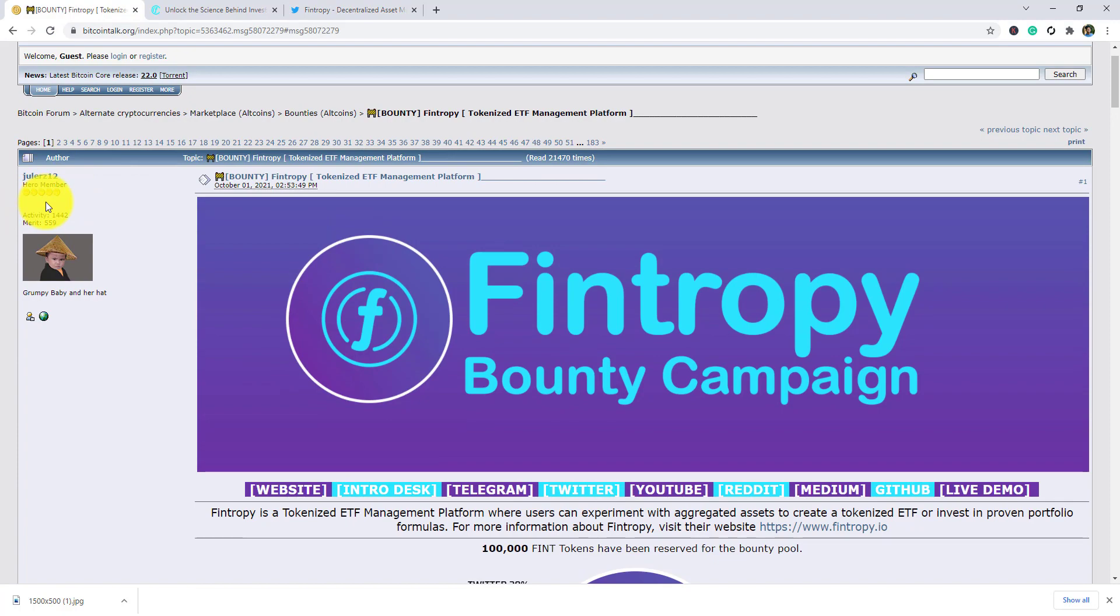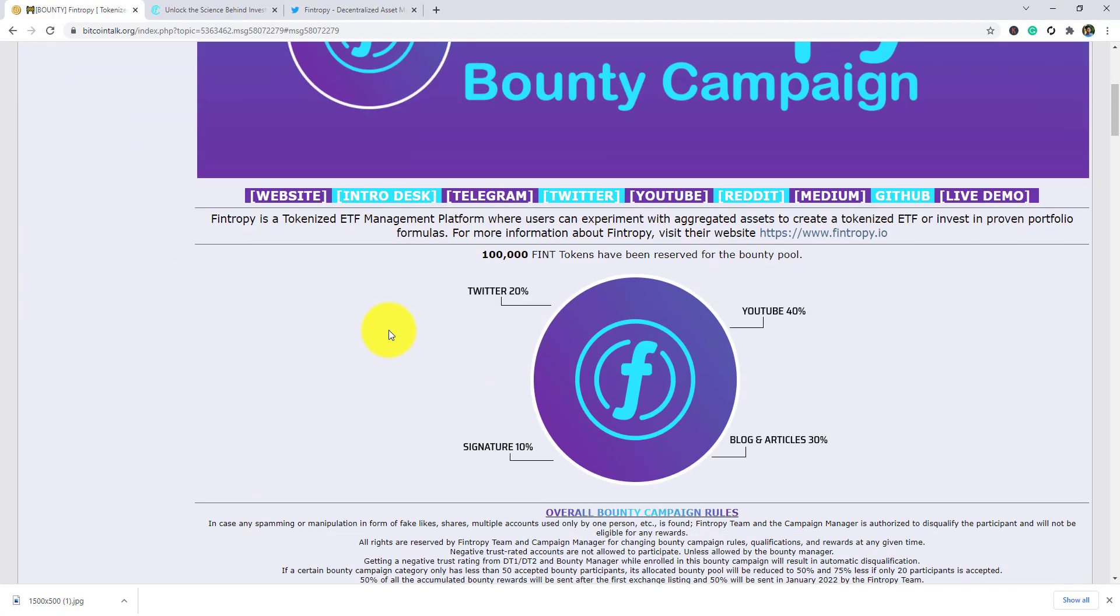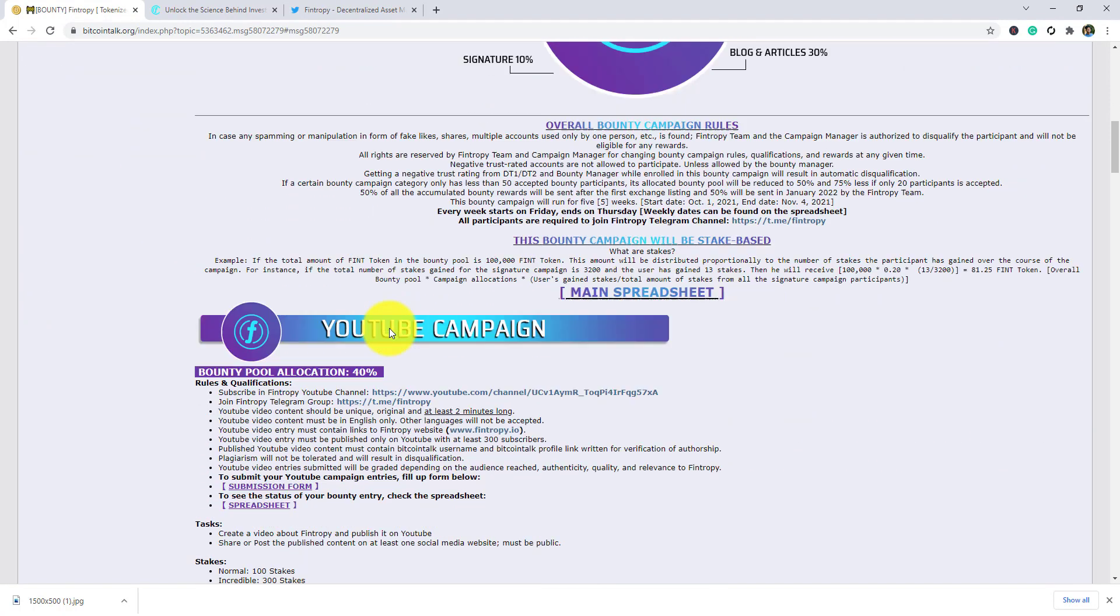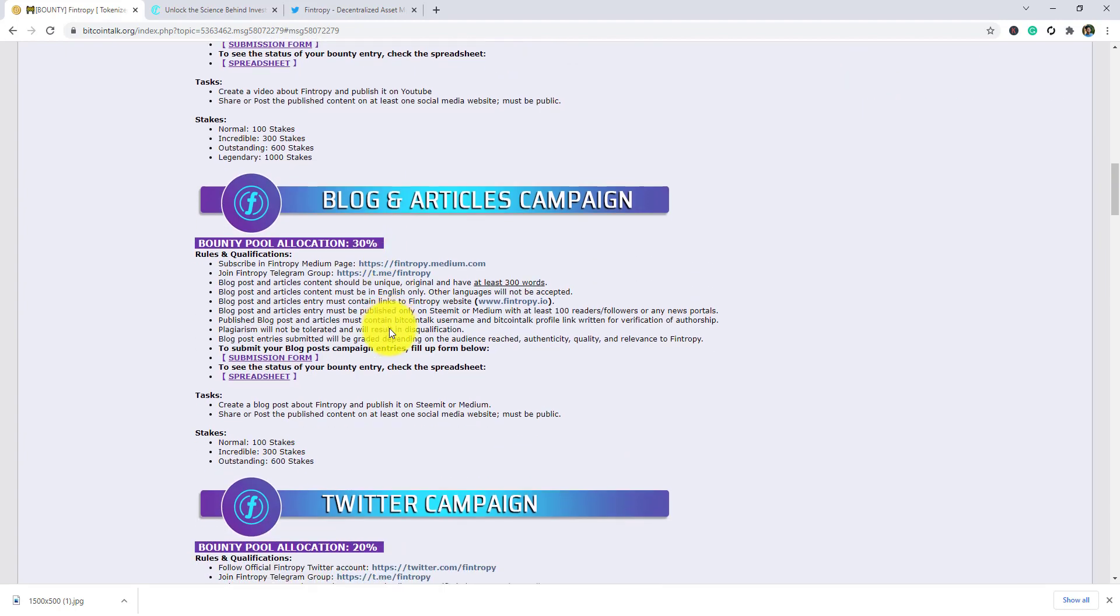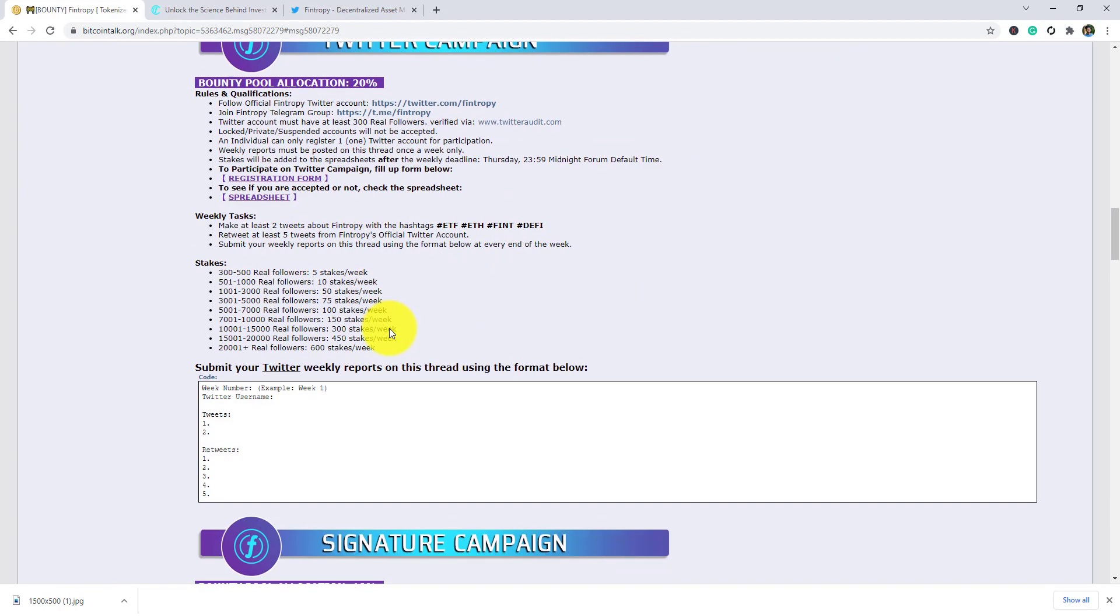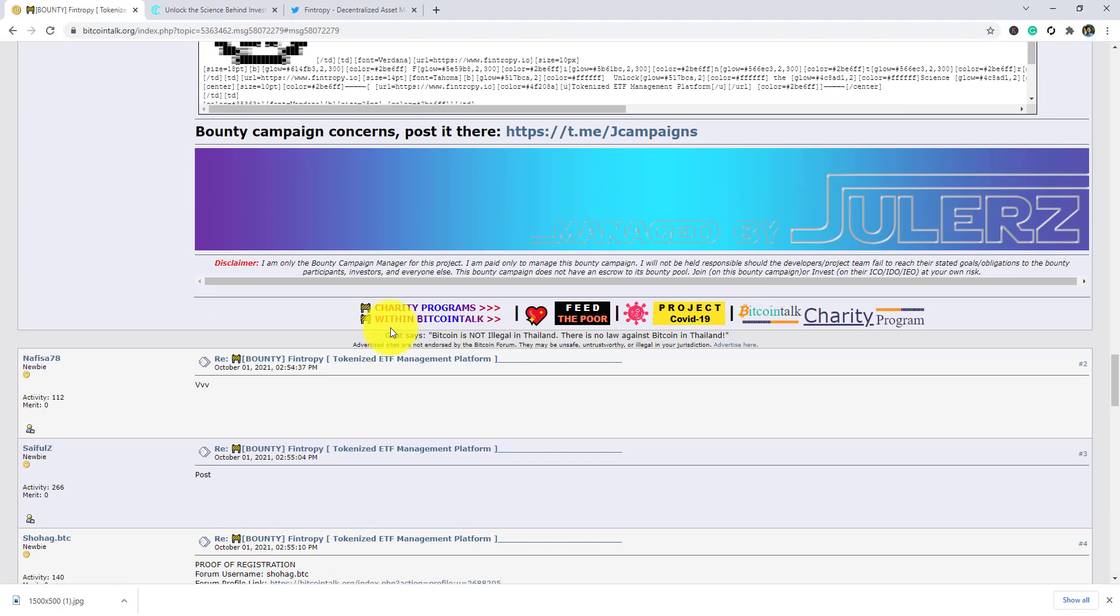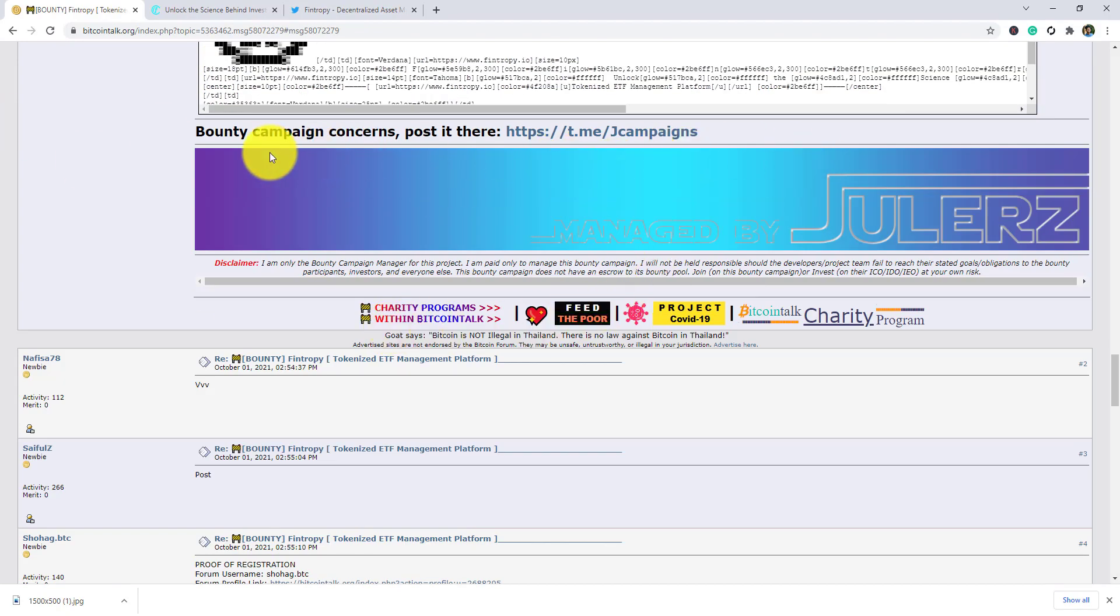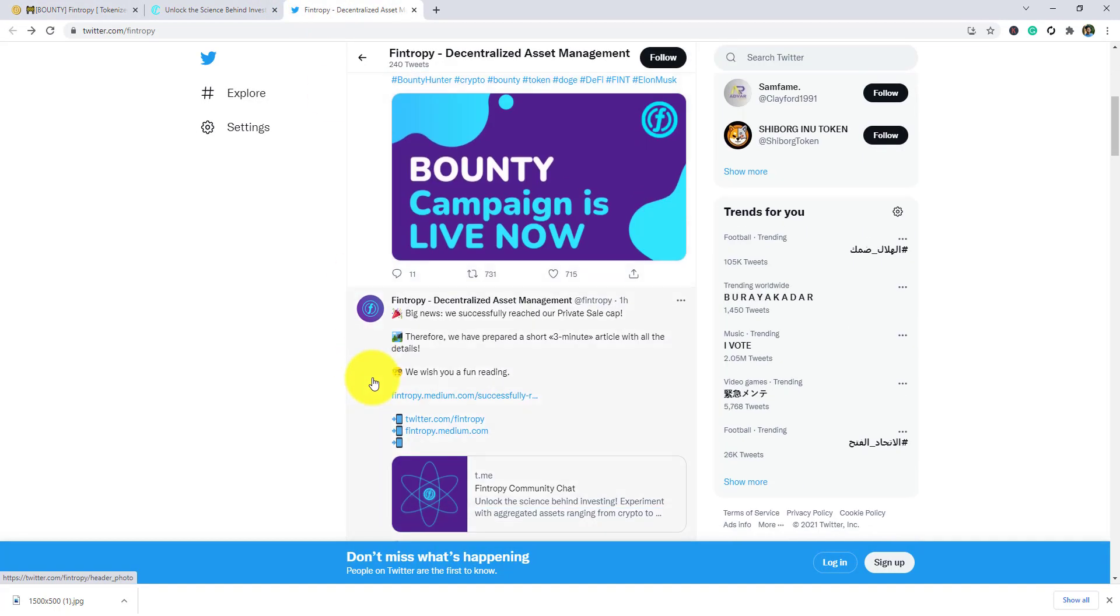The rank is zero member. As you can see the bounty campaigns: social media campaign, YouTube campaign, blog, Twitter, signature campaign.